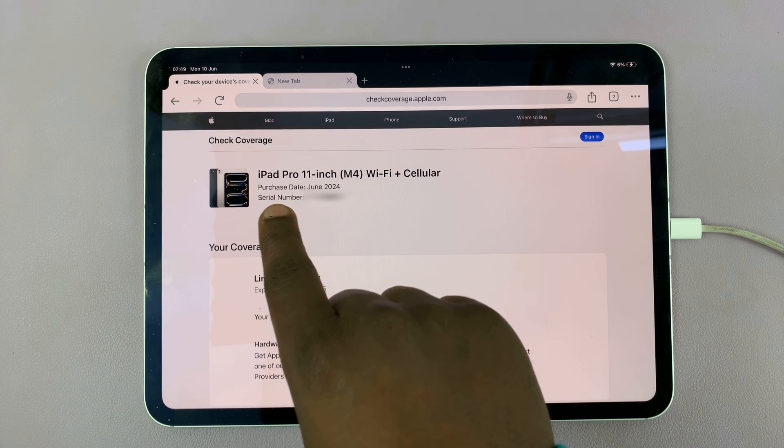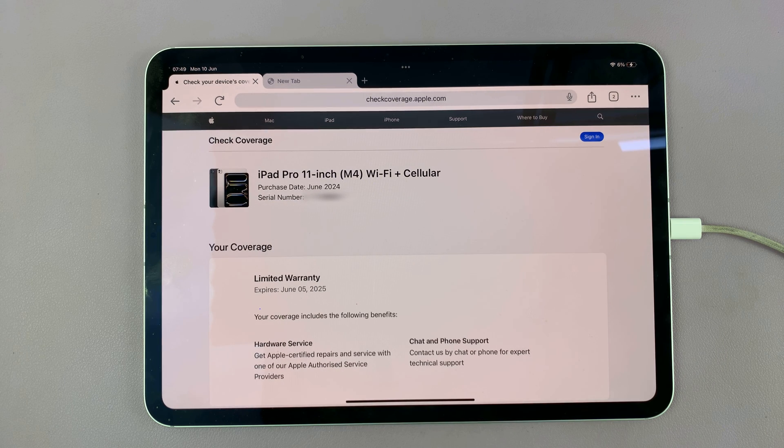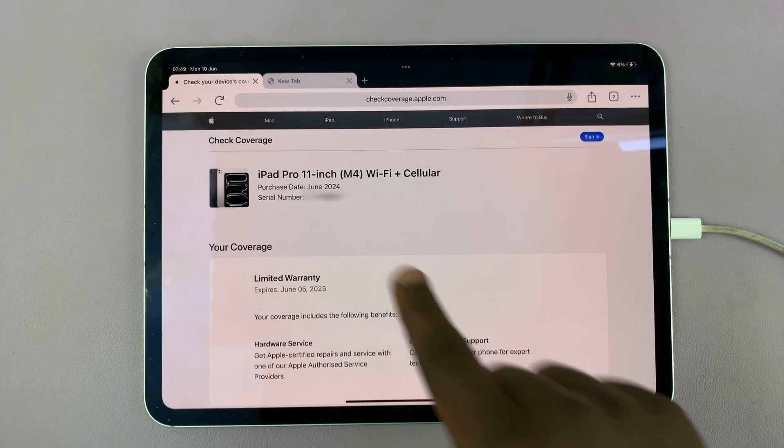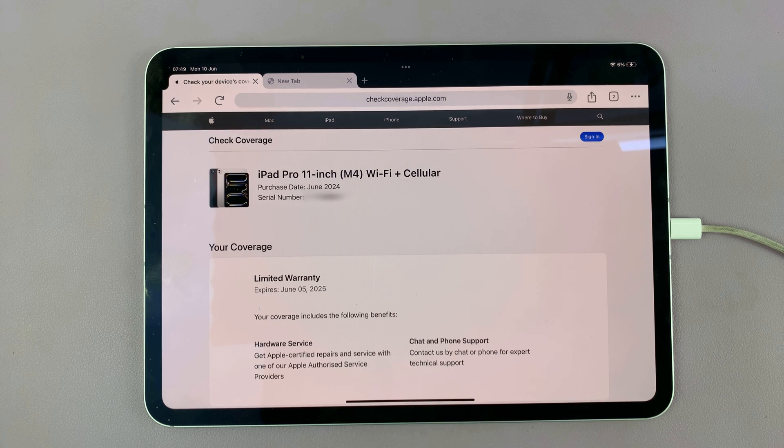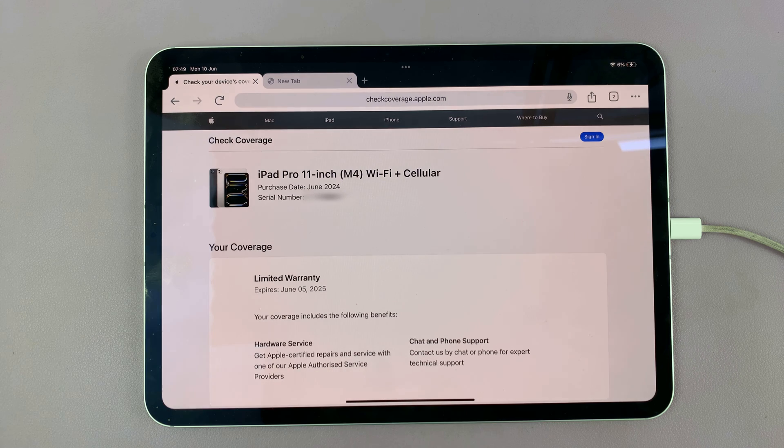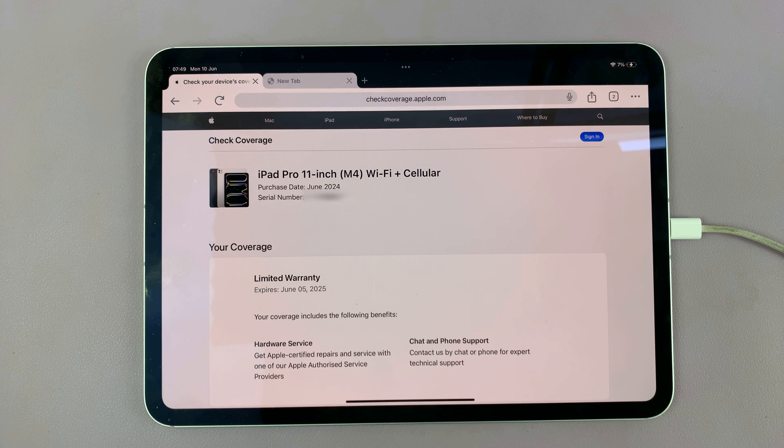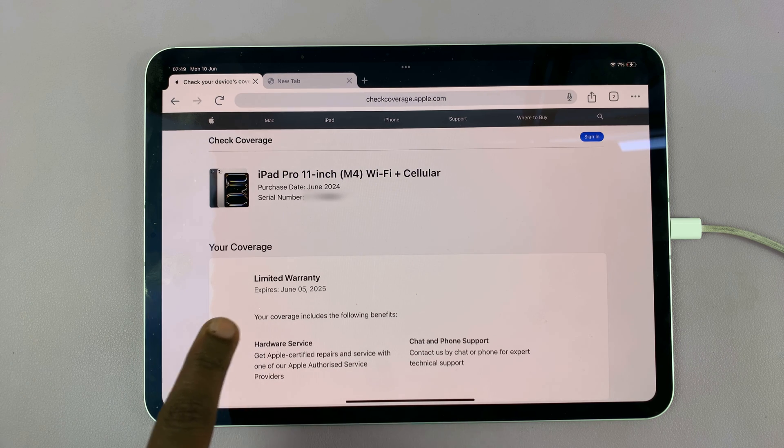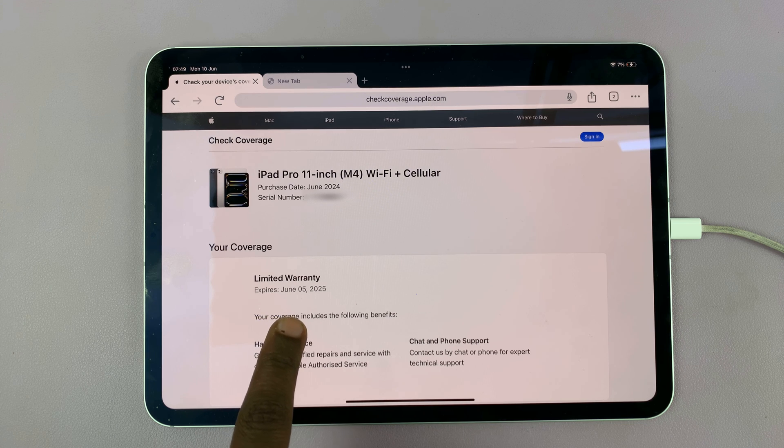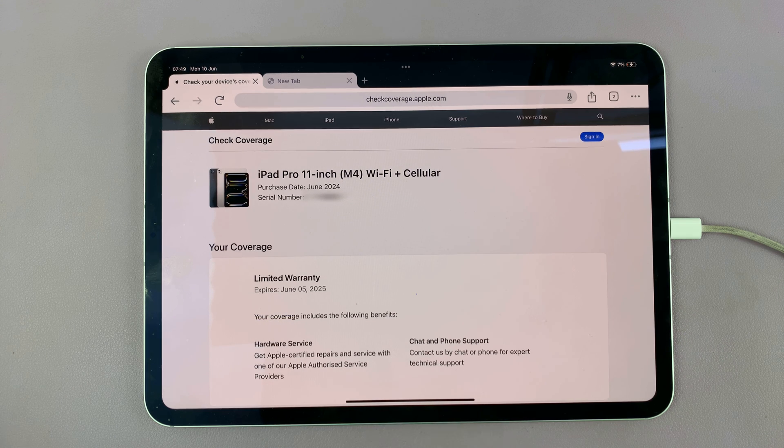So mine is, it's the 11 inch iPad Pro M4 with Wi-Fi and cellular and you can even see the serial number coincides with what I just typed there. Of course you'll also see the coverage. Mine expires in June 5th 2025.